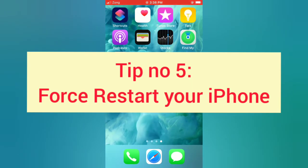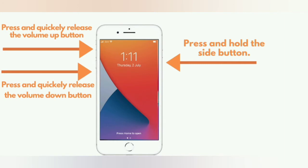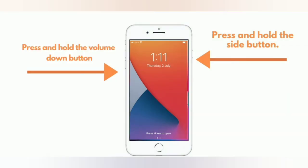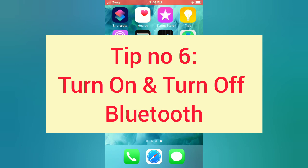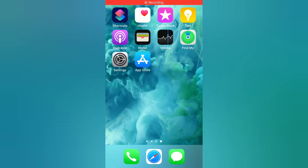Tip number five: force restart your iPhone. For iPhone 8 and 8 Plus: press and quickly release the volume up button, press and quickly release the volume down button, then press and hold the side button. For iPhone 7 and 7 Plus: press and hold the side button and the volume down button. For iPhone 6 and 6 Plus: press and hold the side button and the home button.